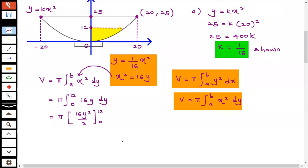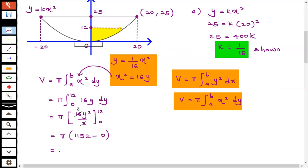You need to substitute with 12 and 0. You can take out the 16 if you want: 16 pi times integral from 0 to 12 of y dy. Integrating gives 16y squared over 2, and 16 over 2 simplifies to 8. So it becomes pi times 8 times 12 squared minus 8 times 0 squared. That gives pi times 8 times 144, which equals 1152. So your final answer is 1152 pi cubic centimeters.